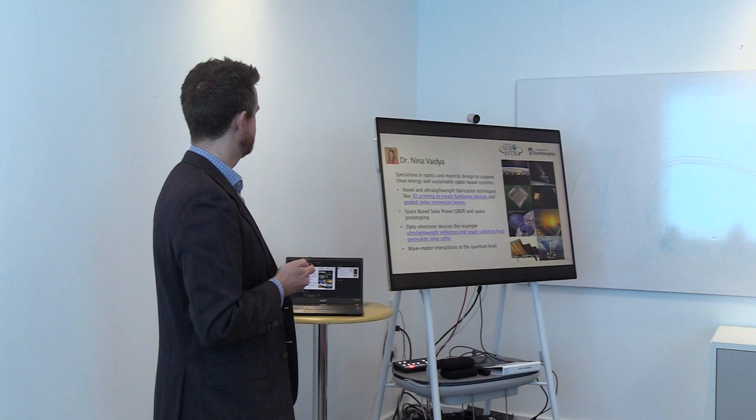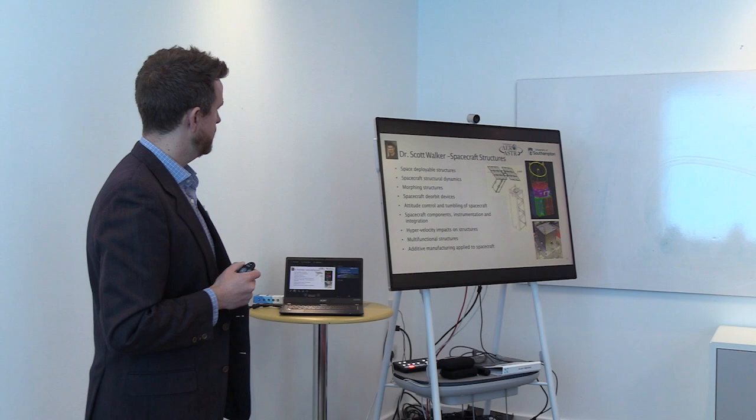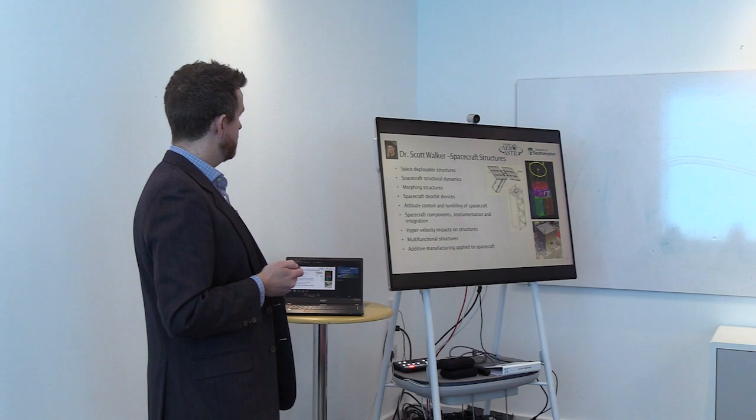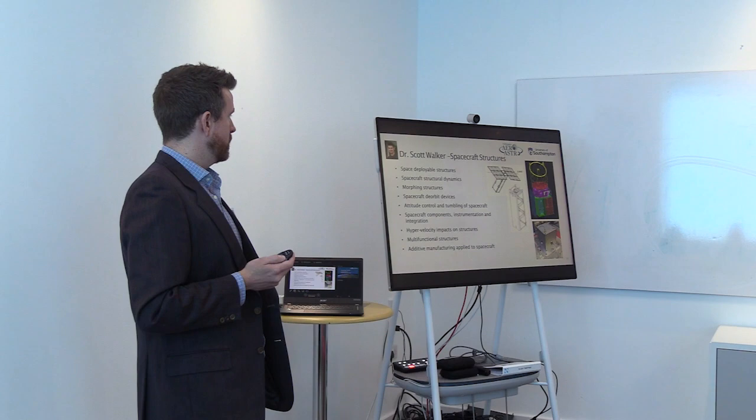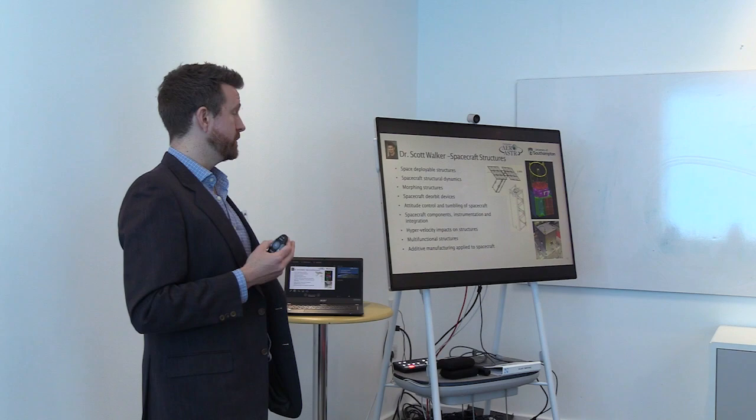And finally, Dr. Scott Walker, who I mentioned earlier, is our head of group and has worked over the last couple of decades in a number of aspects of the spacecraft structure, from deployable structures, structural dynamics, morphing structures, de-orbit devices, attitude control and tumbling, and designing components and testing them from a component up to a system level.